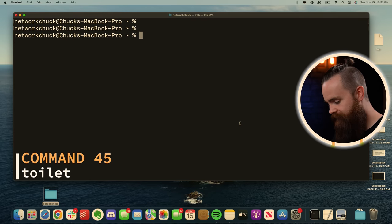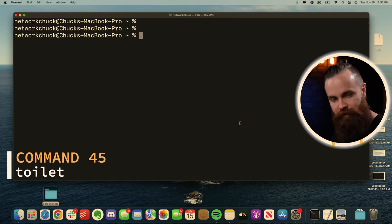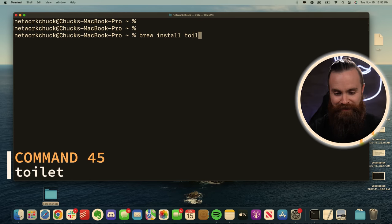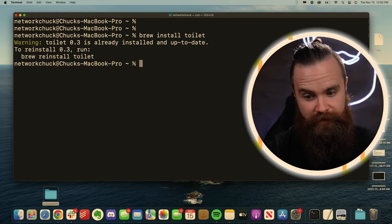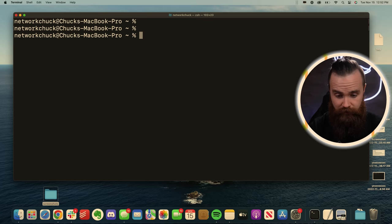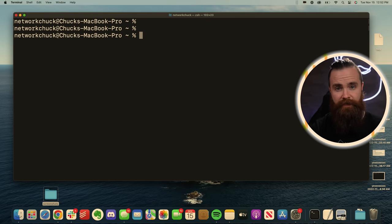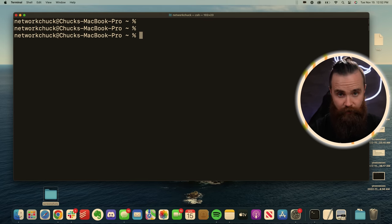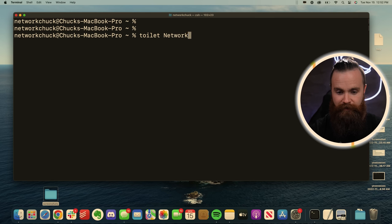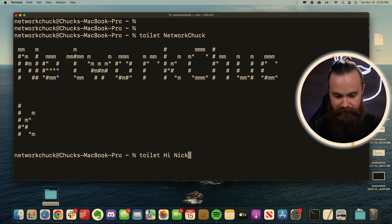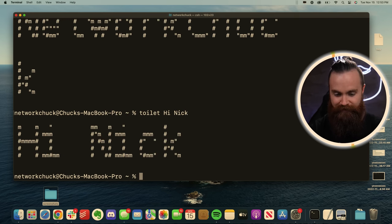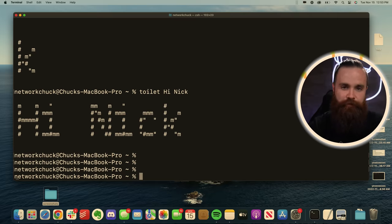Toilet. That's the name of this next one. That's kind of weird. Brew install toilet. Fun fact, I used to sell toilets and once installed, you can turn any name, text, whatever into ASCII character art like this. Toilet networkchuck. Beautiful. Toilet hi Nick. Hi Nick. That's just fun.